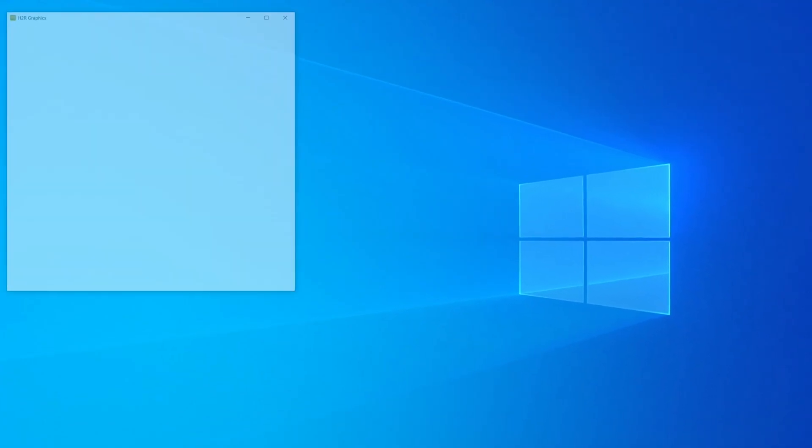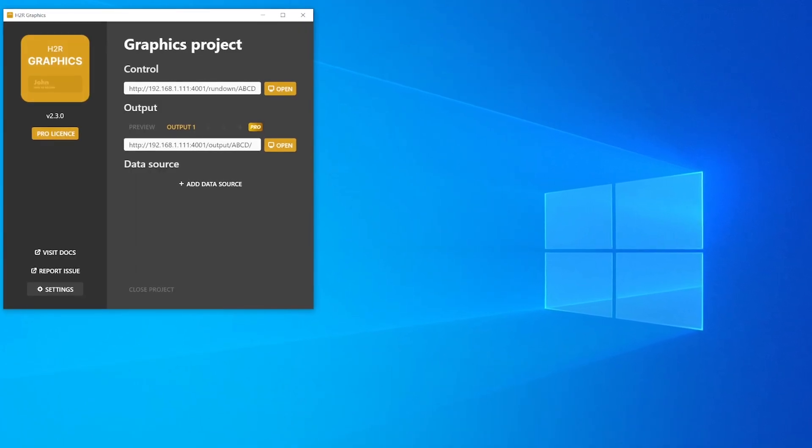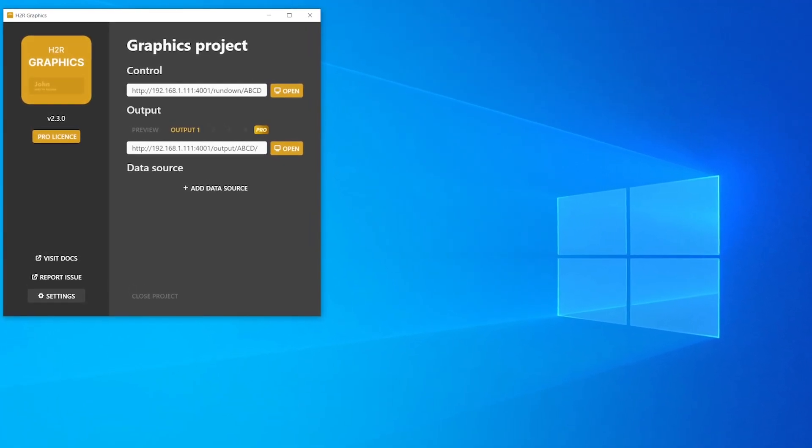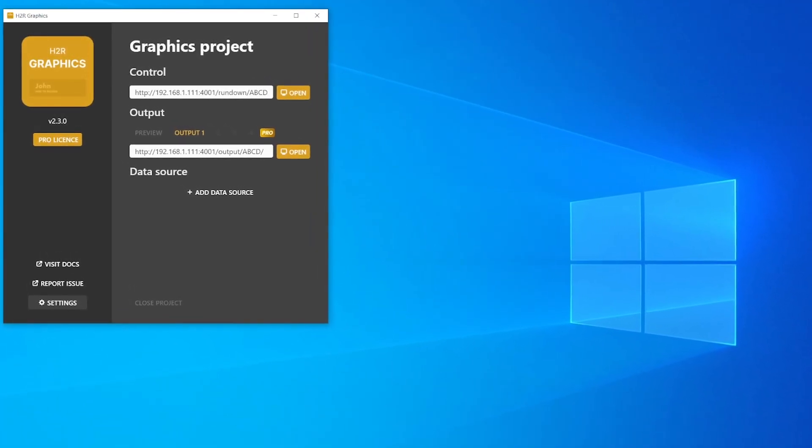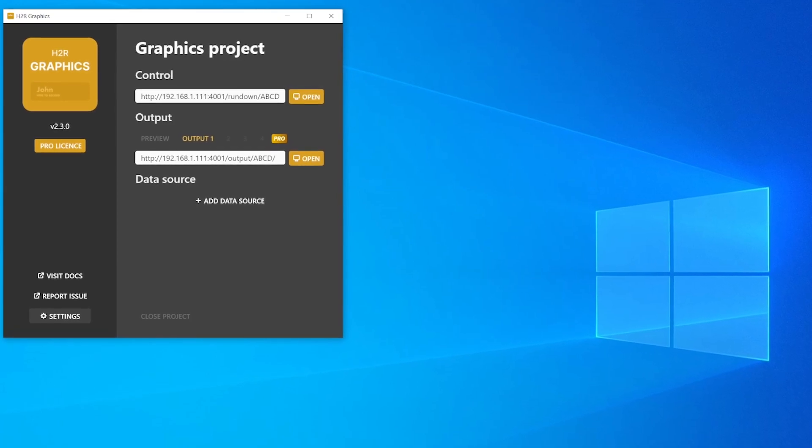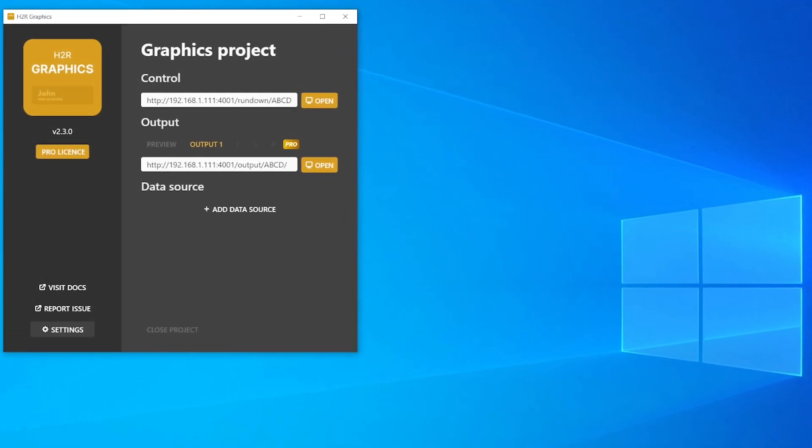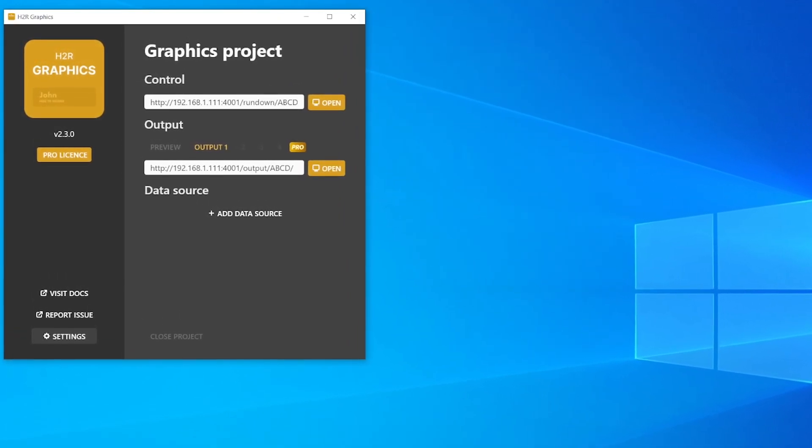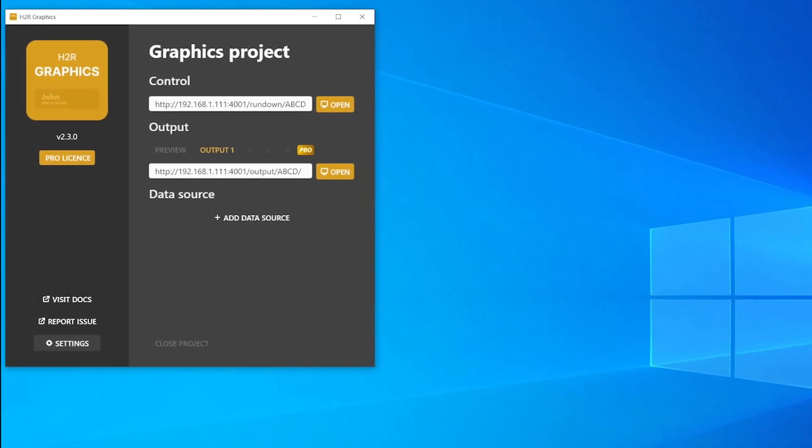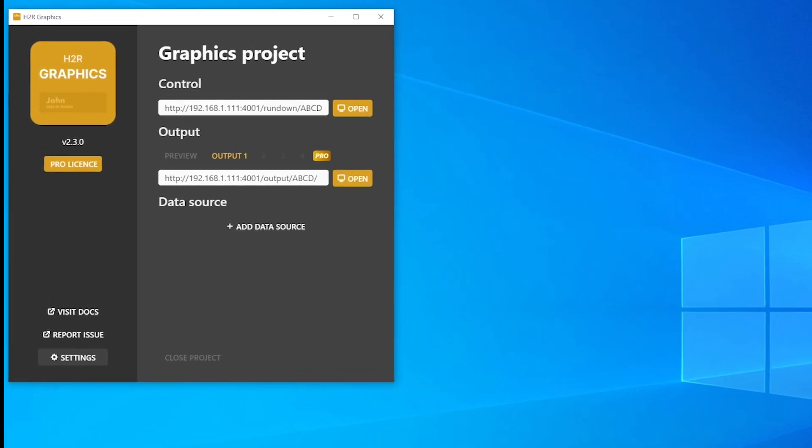When you run it, this is the interface that will show up. I have to say, it's not really straightforward what you're supposed to do here. That's why I'm making this tutorial. In order to work with H2R Graphics, you'll need three panels.